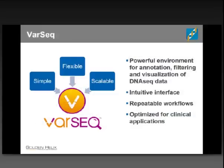We recently launched a brand new product called VARseq, which we're very excited about. VARseq is a very powerful platform for annotating, filtering, and visualizing DNA sequence data. It's really optimized for clinical applications and also has extensive applications in research use as well.